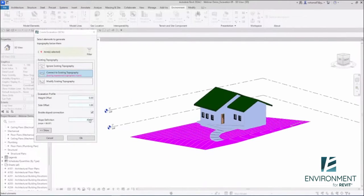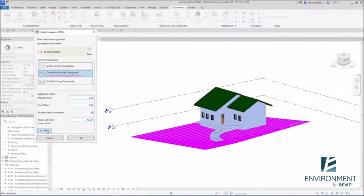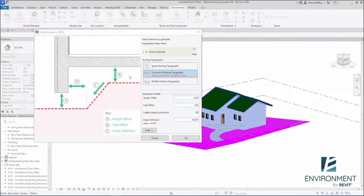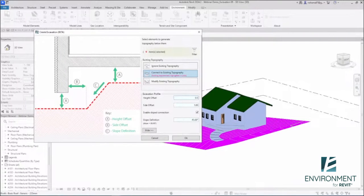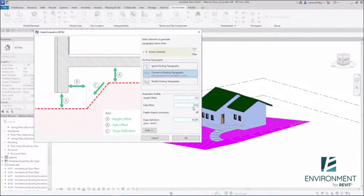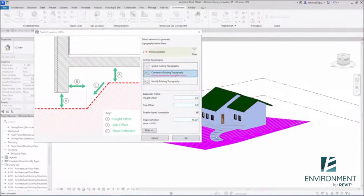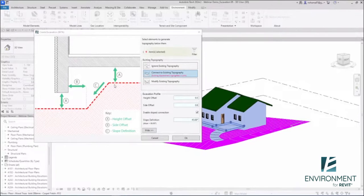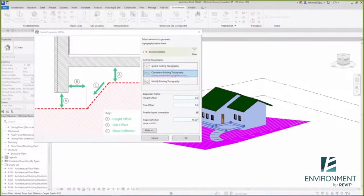It says specify existing topography—that's going to be my existing topography over here. Let's take a look at the diagram. The height offset, I'm going to do it 50 centimeters. The side offset, let's make it 60. It just depends on you.